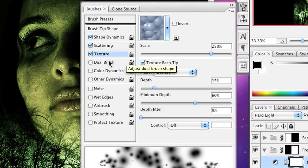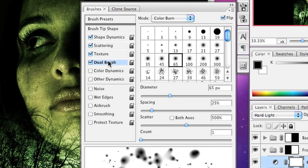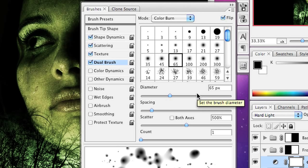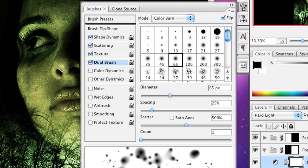The next thing I'm going to do is turn on dual brush and what I'm going to do here is select the same brush as I'm using for the primary brush, soft round 65%. I'm going to set the diameter to 65%, the spacing to 25%, and the scatter to 500%. And you'll notice that I have a kind of spatter looking effect happening over here.